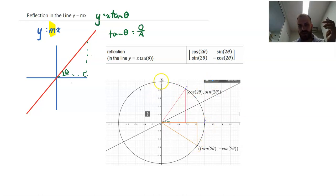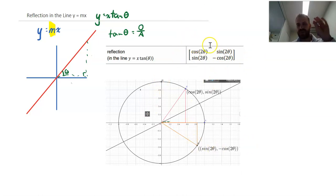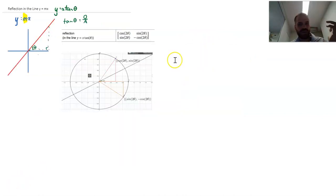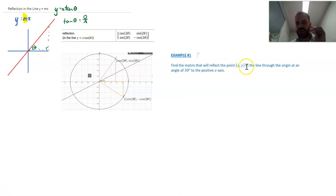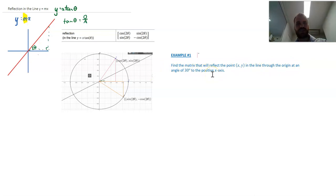And (0, 1), the y-axis vector, is being transformed to (sin 2θ, −cos 2θ). So there's our transformation matrix. A typical question might be: find the matrix that will reflect the point (x, y) in the line through the origin at an angle of 30 degrees to the positive x-axis.